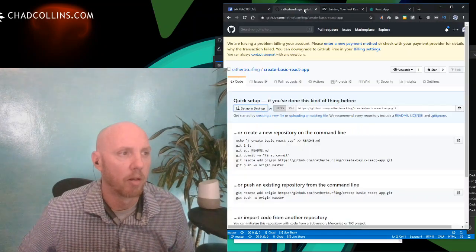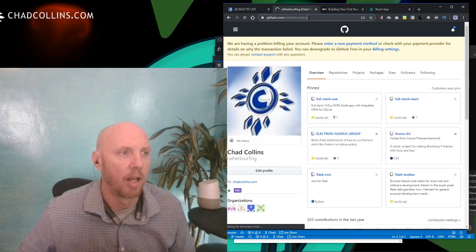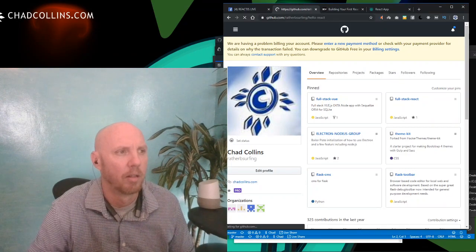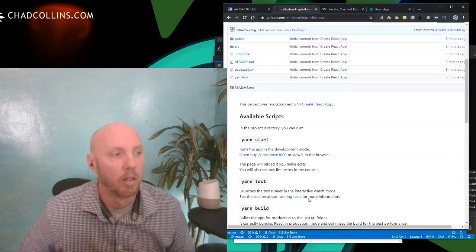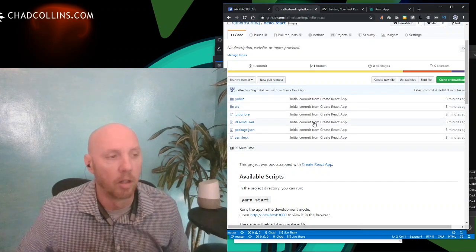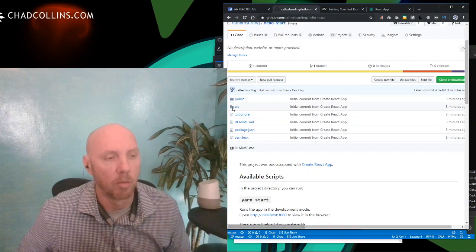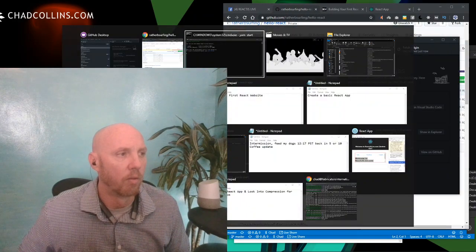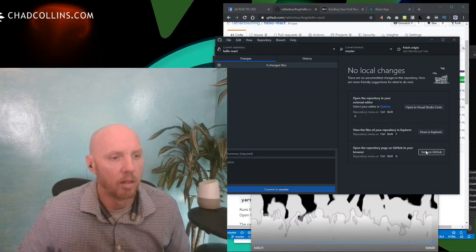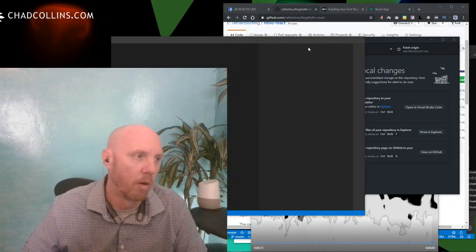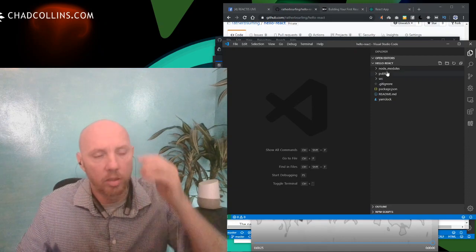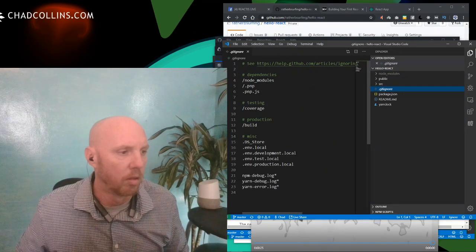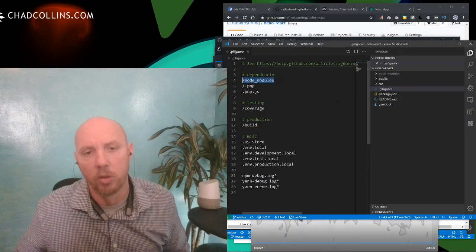If everything went well, we should see it up on my GitHub — which is rather-be-surfing/hello-react. There it is. Now I've got the README, the src folder, and the public folder — the basics. Some assets go in public and some go in source for compilation when you bundle for live. Opening it in Visual Studio Code gives us a nice directory listing. Notice the node_modules directory is grayed out.